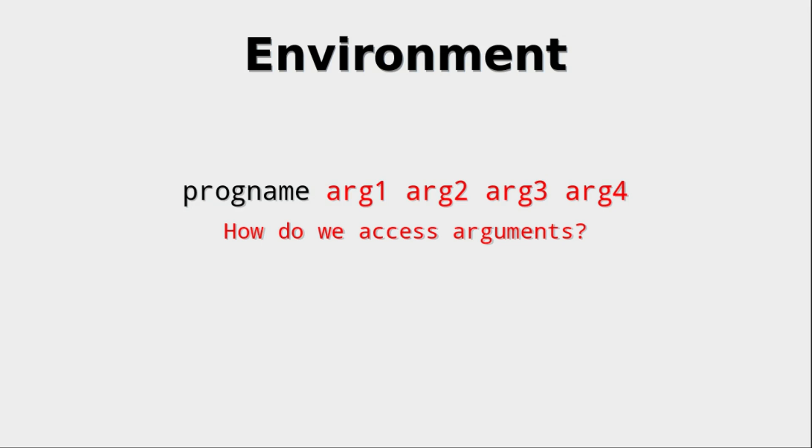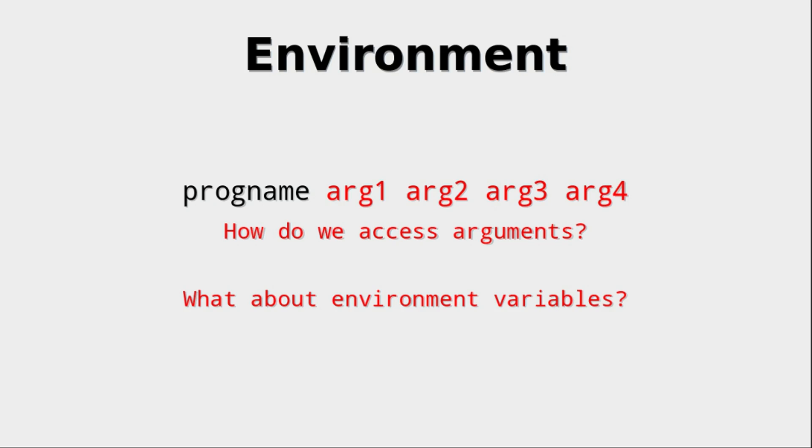Those arguments, highlighted in red, are very interesting when we want to write a normal program where the user can interact with it or set certain options. The question is, how do we access those arguments? But when we're talking about the environment, another thing comes to mind,